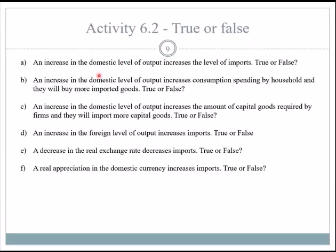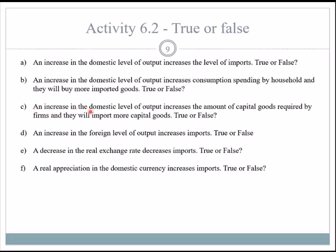True/false: an increase in the domestic level of output increases imports — true, because of the marginal propensity to import. An increase in the domestic level of output increases consumption spending by households, who buy more imported goods — true. An increase in the domestic level of output increases the amount of capital goods required by firms — also true. Think of the mine example: as production grows, you need more excavators, more dump trucks, and so on.